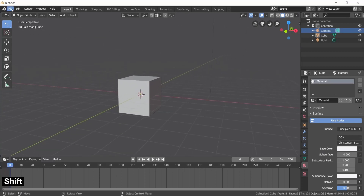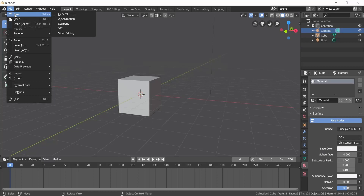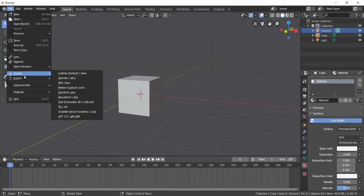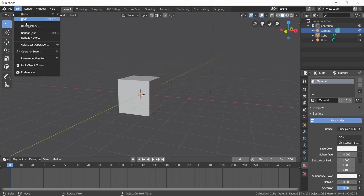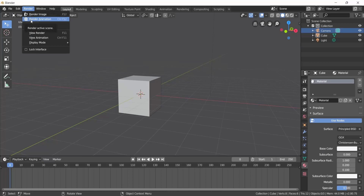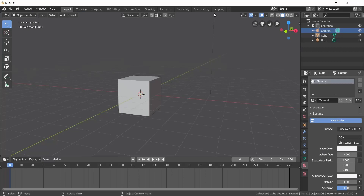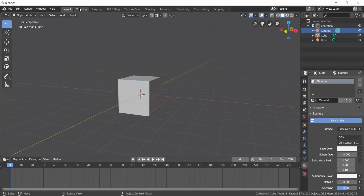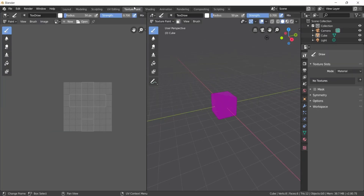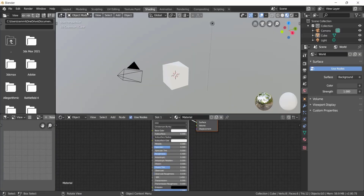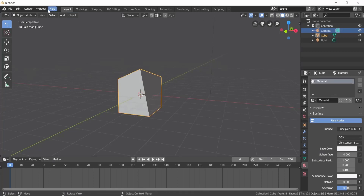The main thing is the Menu at the top. It contains File — like any basic software — with options for New, Open, Import, and Export. Edit has Undo, Redo, History, Repeat, and Render options. The Window tab includes workspace tabs like Layout, Modeling, Sculpting, UV Editing, Texture Painting, and Shading — each in a separate window.